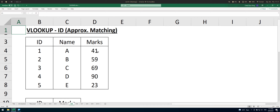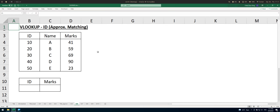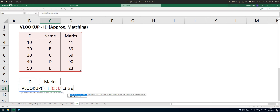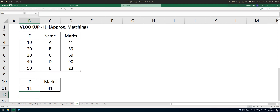One important thing to note: when using approximate matching, you must ensure that what you are searching is sorted in ascending order. Let's look at another example — same situation, using ID number 10. Without locking the range is fine since we're not copying the formula downward. With the TRUE argument you get 41. When you enter ID 11, you still get 41. There's no ID 11 in the table, so there are many situations where you want to ensure you're using exact matching.